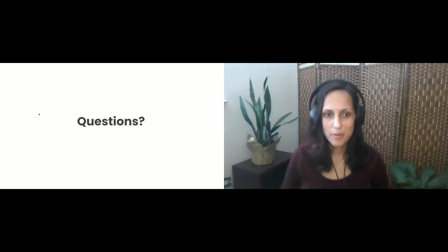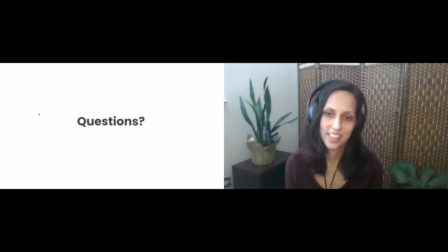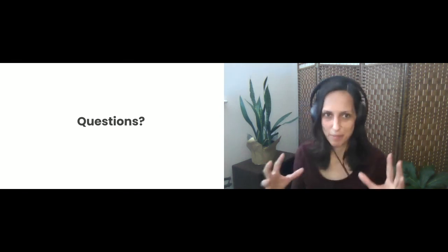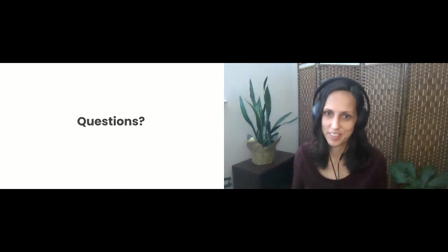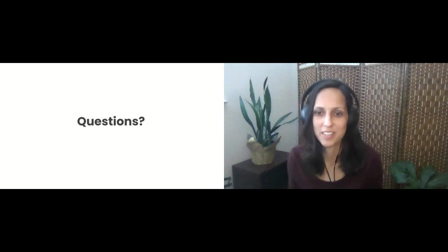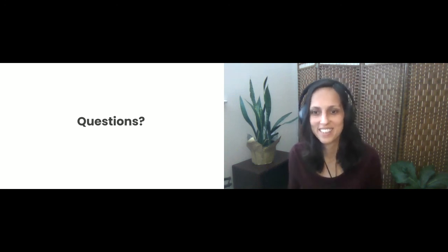All right. Well, thank you, everybody, for joining. I wish I could have seen everybody, too. This is the first time doing a virtual presentation. I appreciate you all hanging in there.